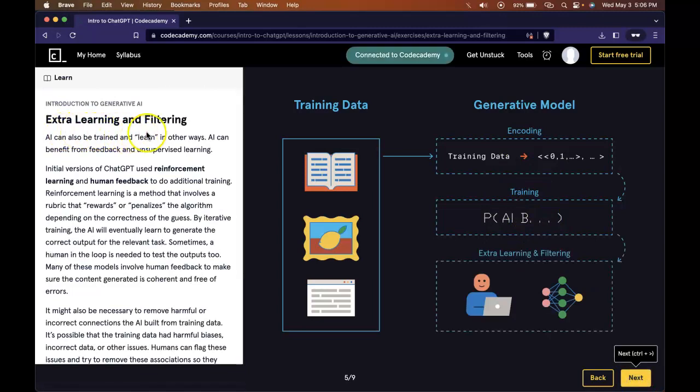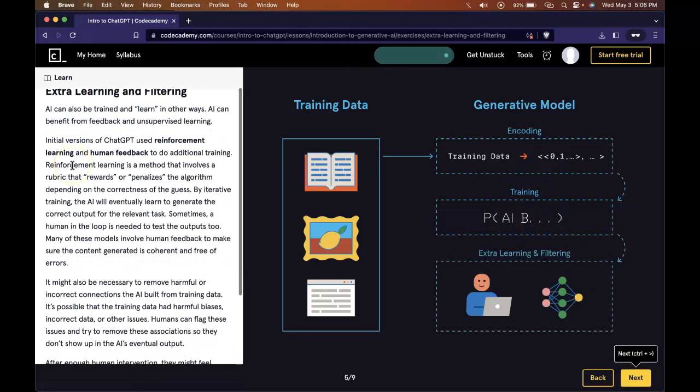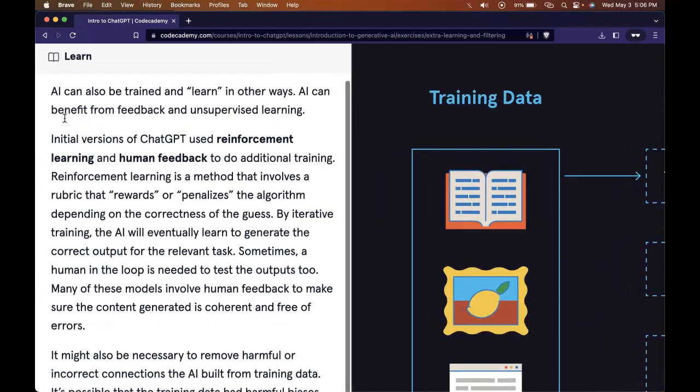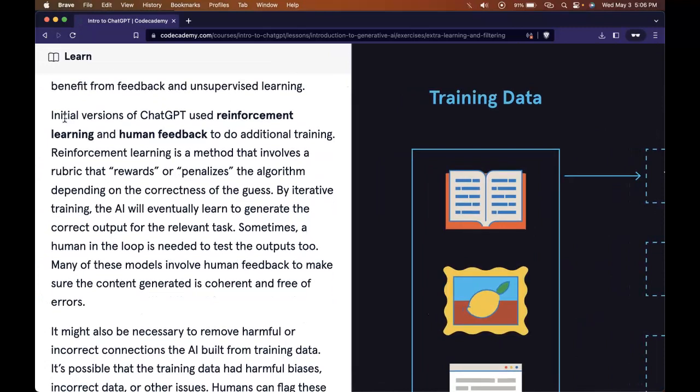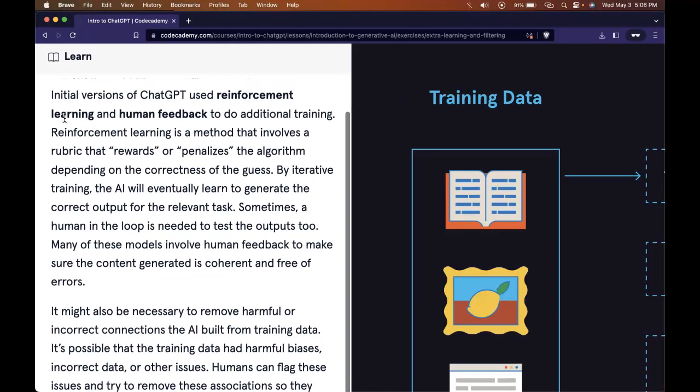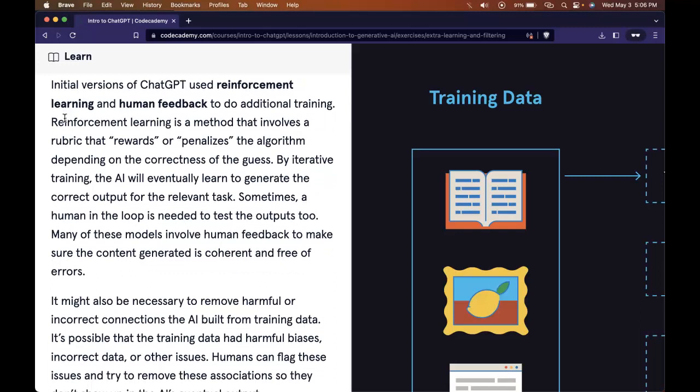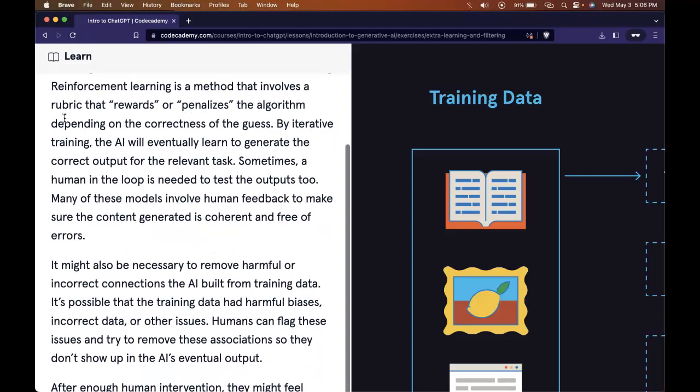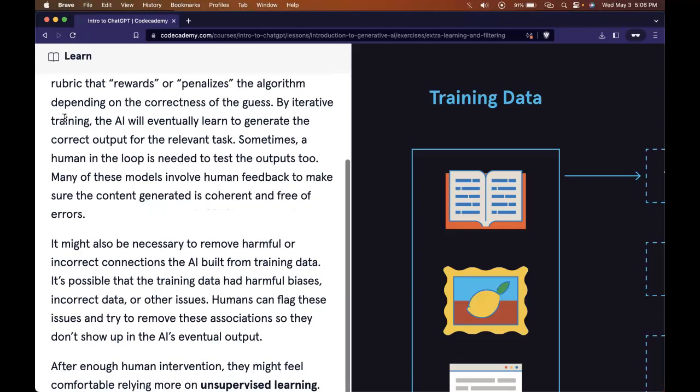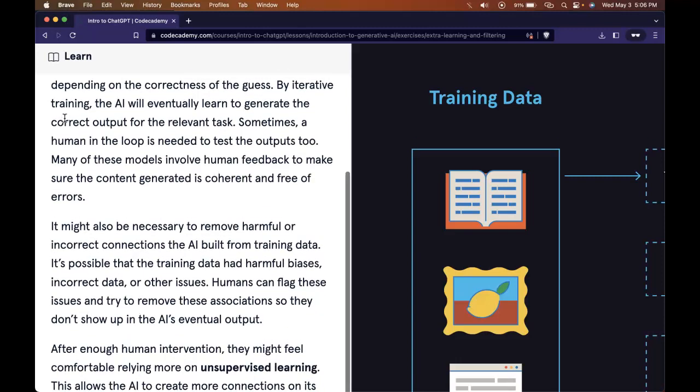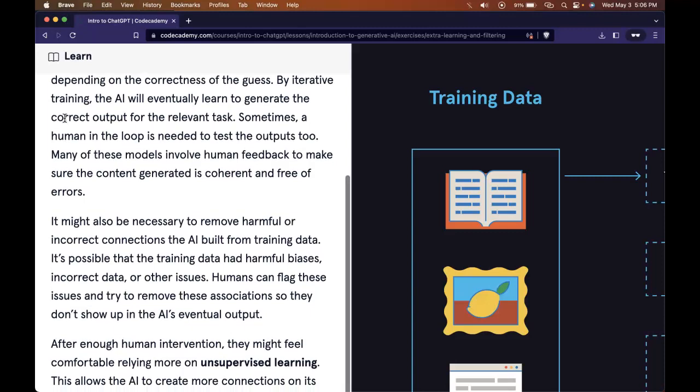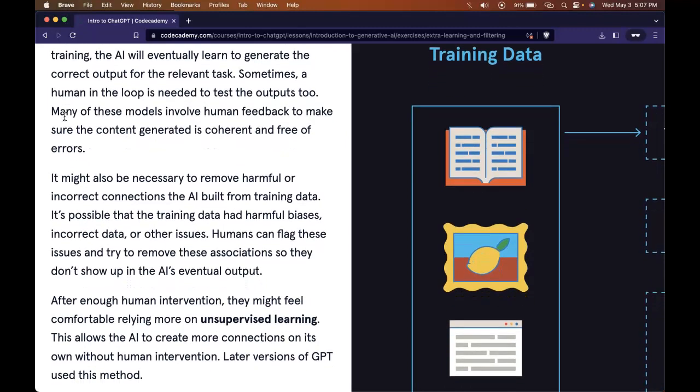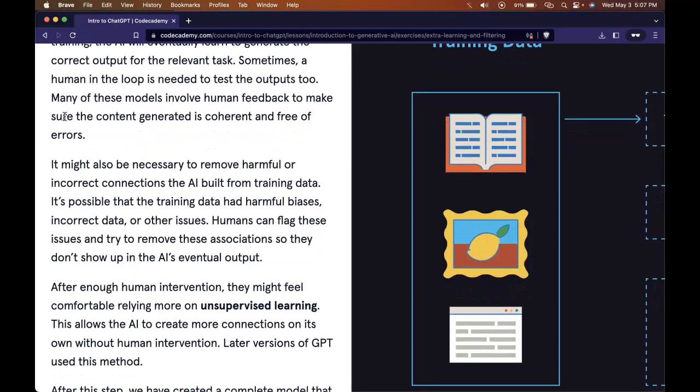Extra learning and filtering. AI can also be trained and learned in other ways. AI can benefit from feedback and unsupervised learning. Initial versions of ChatGPT use reinforcement learning and human feedback to do additional training. Reinforcement learning is a method that involves a rubric that rewards or penalizes the algorithm depending on the correctness of the guess. By iterative training, the AI will eventually learn to generate the correct output for the relevant task.